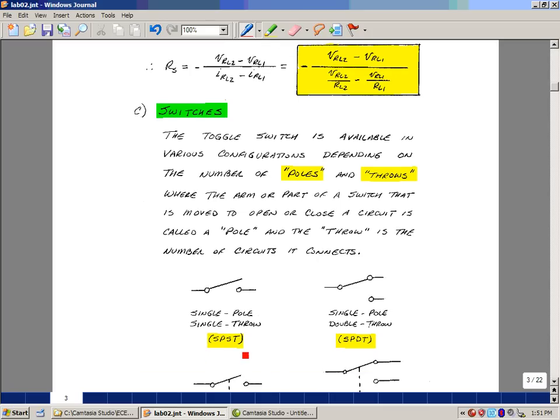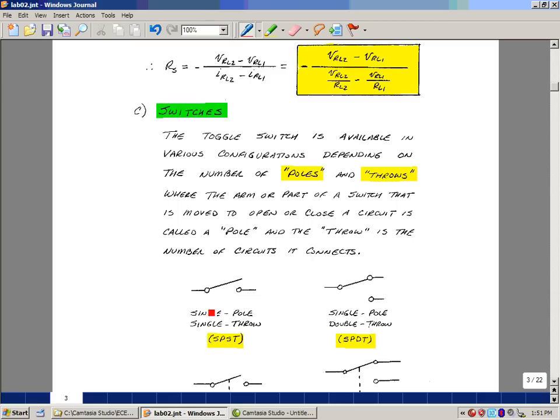Let's just take an example down here. This is called a single pole, single throw switch. The pole refers to this arm or part of the switch that is moved to open and close a circuit. And the throw is the number of circuits that are being connected. So in this case here I'm connecting one circuit by closing and opening this switch, or just throwing the pole.